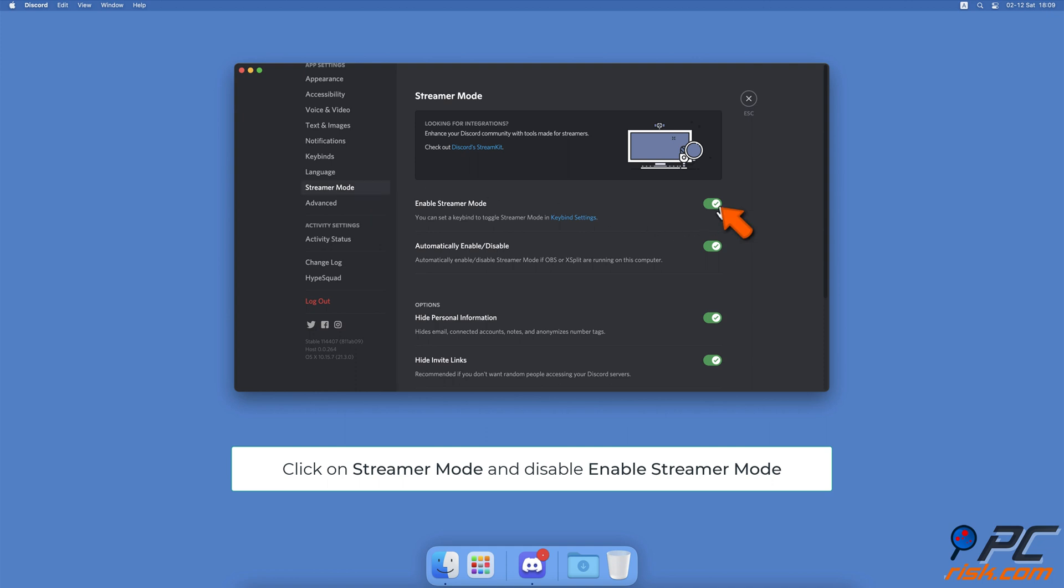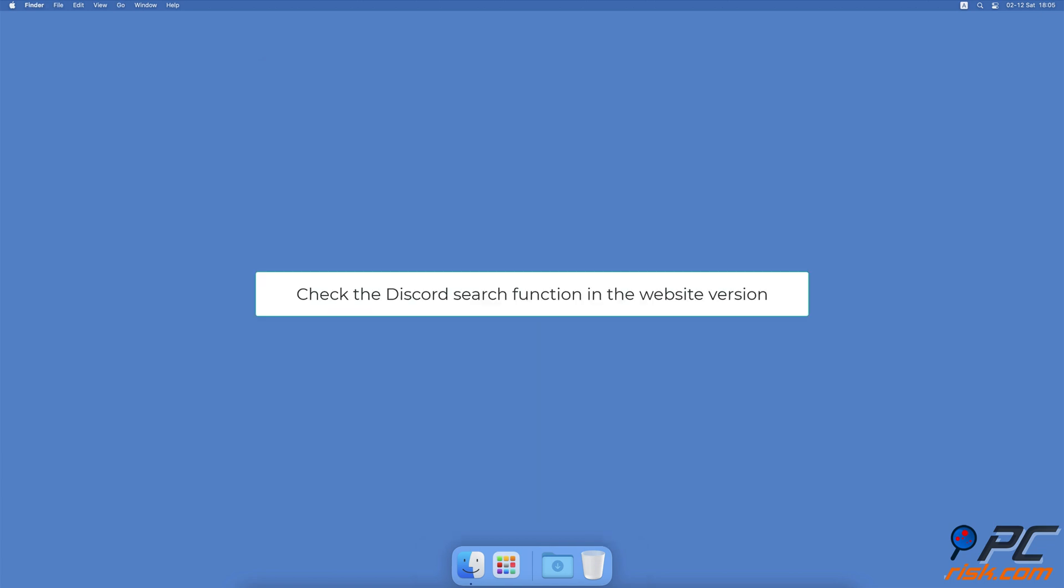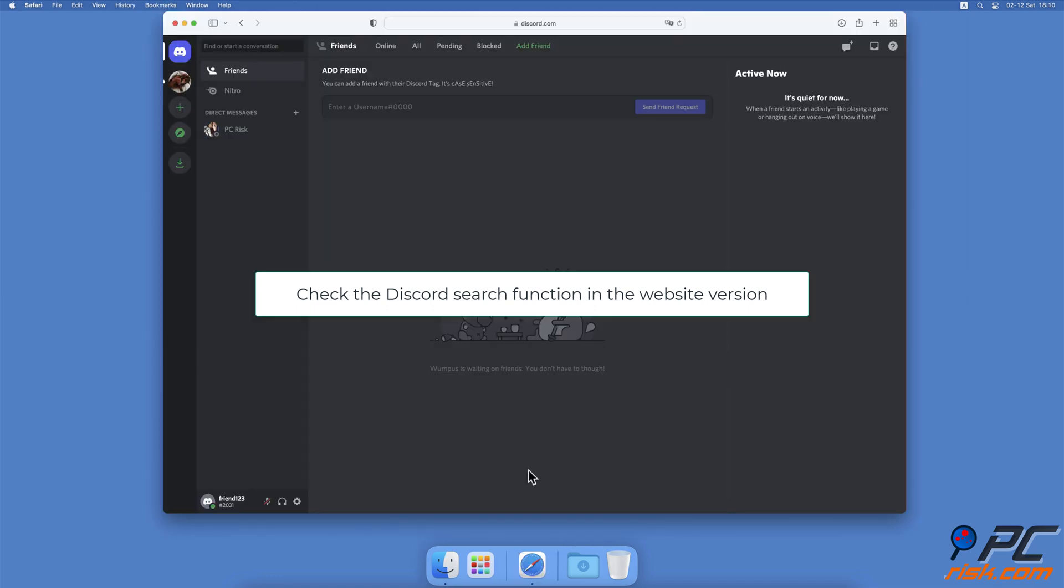Use the Discord website. The issue with the search function can be due to bugs or glitches with the app. Try to use the Discord search on the web version. It should run smoothly and without any issues as the developers can access it directly and resolve any problems fast.